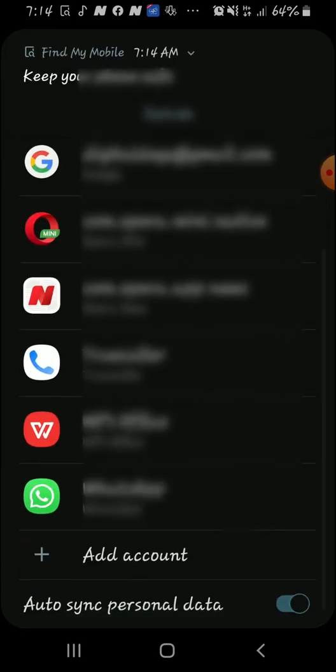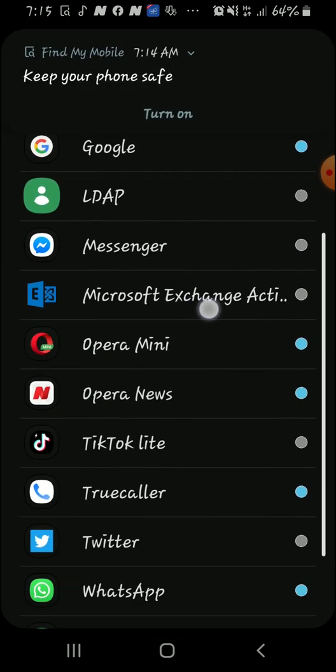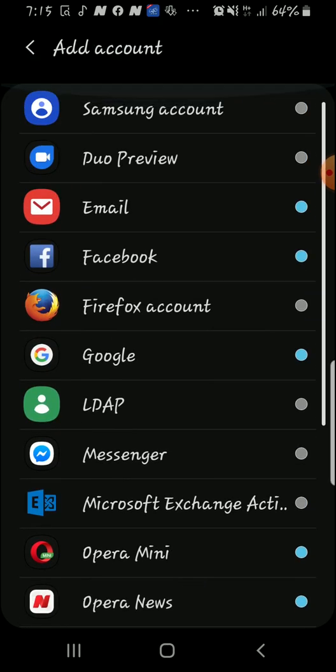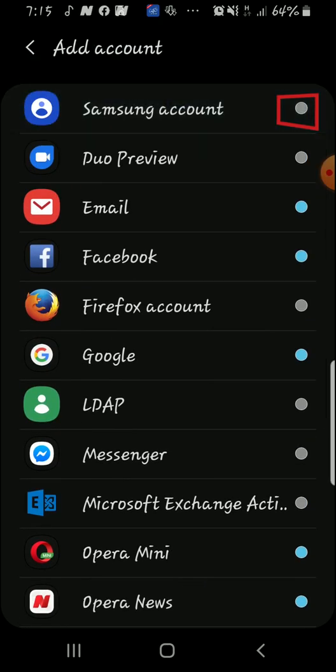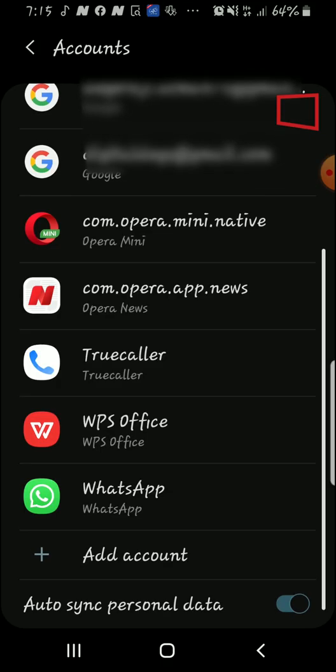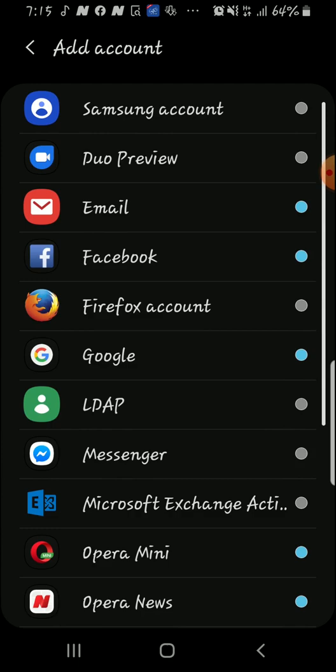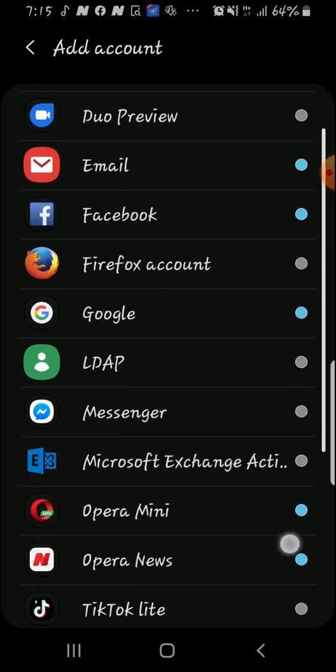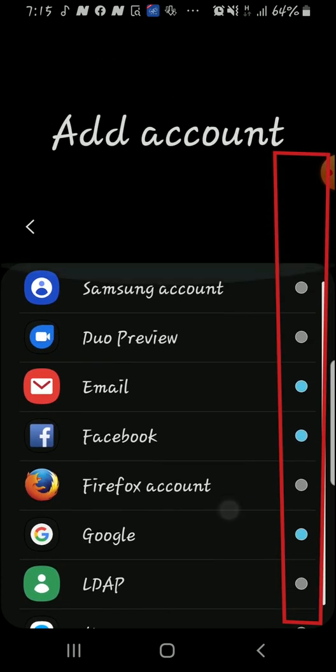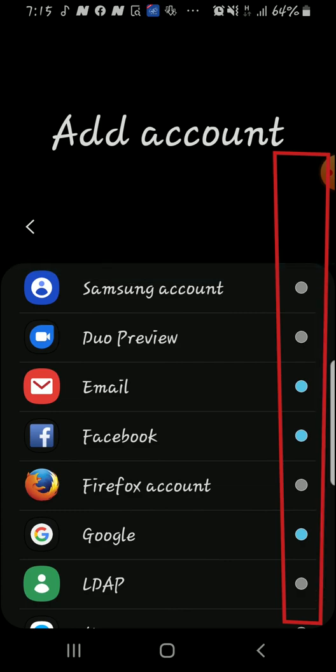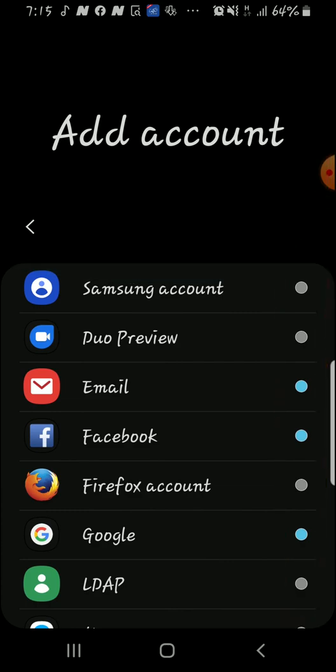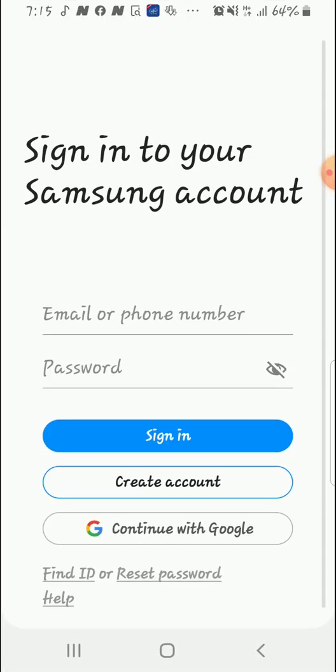From here if you like you can add Samsung account. As you can see there is no active Samsung account, that is why it is greyed out here. All these ones with blue are active or are there already, but Samsung account is absent. So to set up a new Samsung account you could just do this and continue with either Google or create an account.